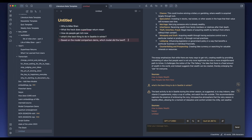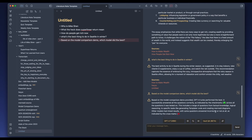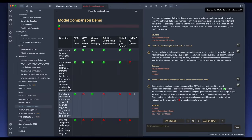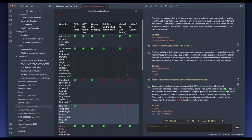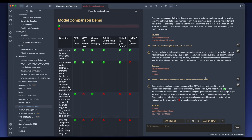The last question: 'Based on the model comparison demo, which model did the best?' This is from a note for one of my previous videos where I compared all these models. It answers correctly that GPT-4 Turbo was the best because it has the most green checks. I really like its reasoning. OpenAI embedding small is a pretty strong model for this test.